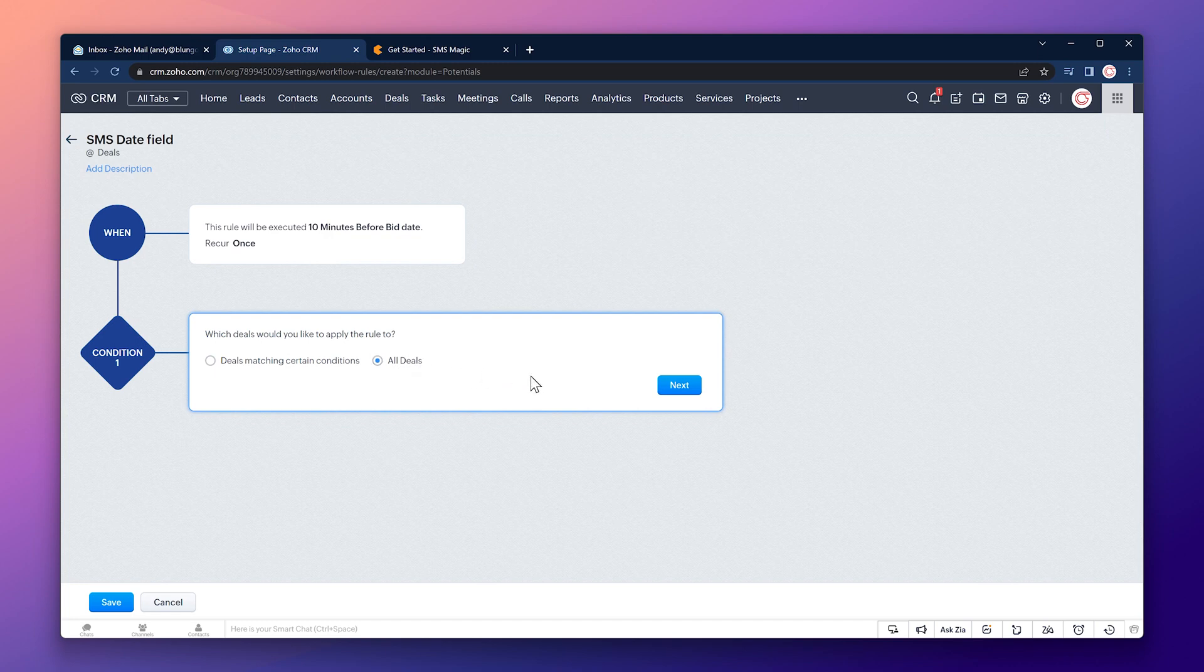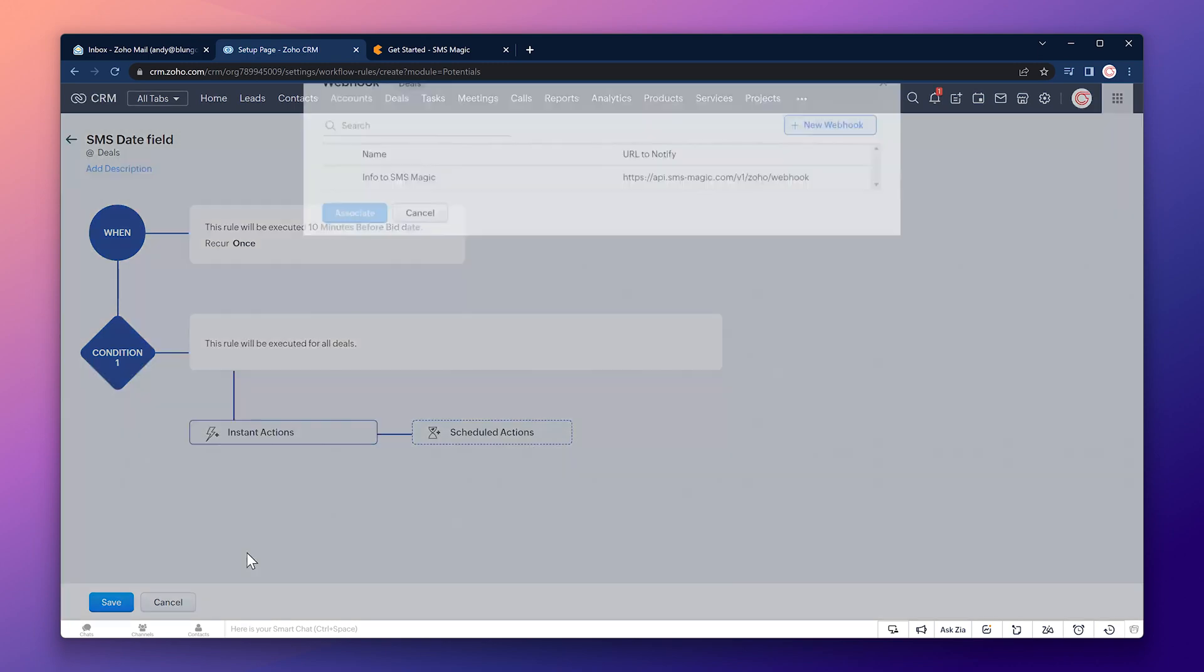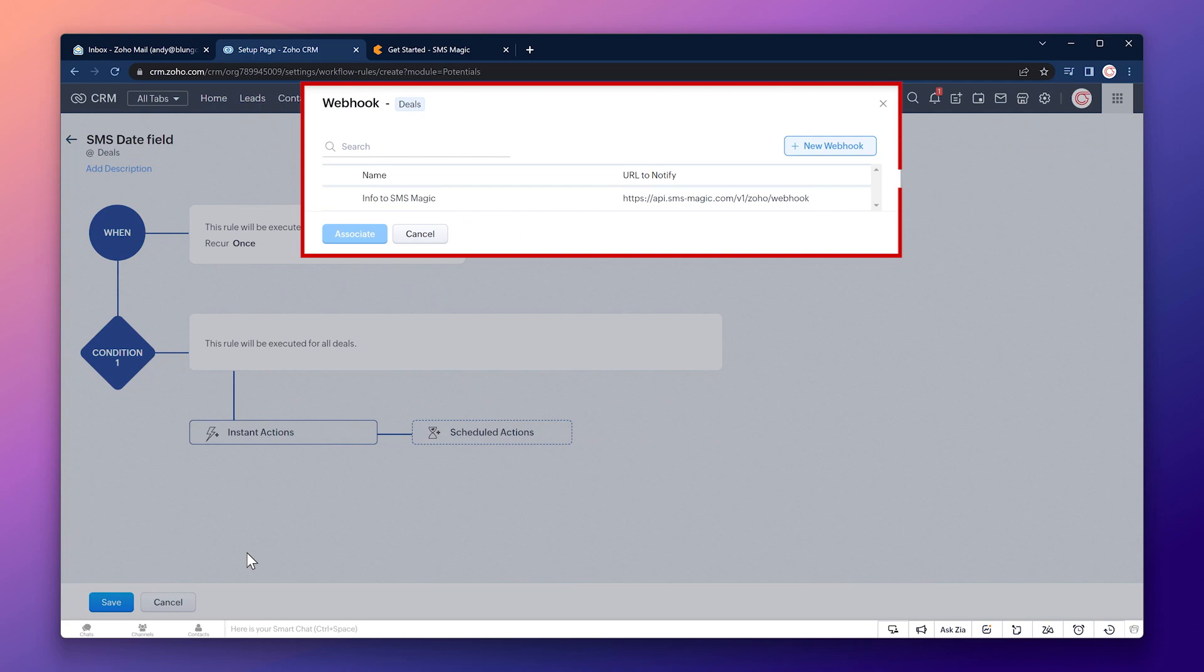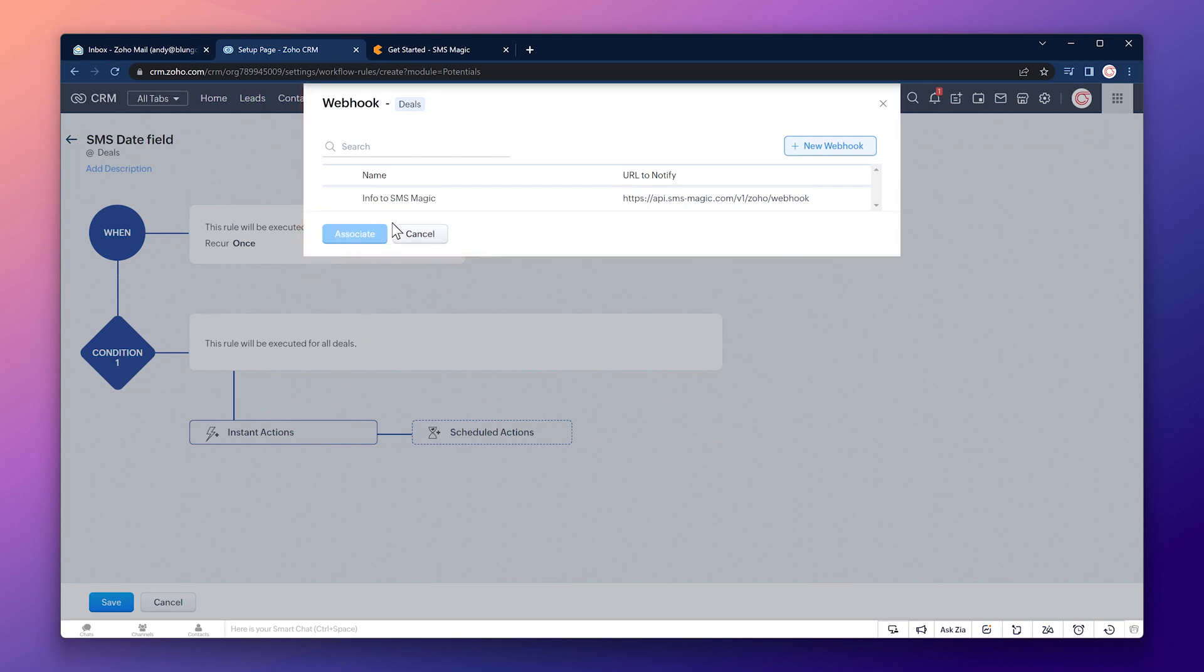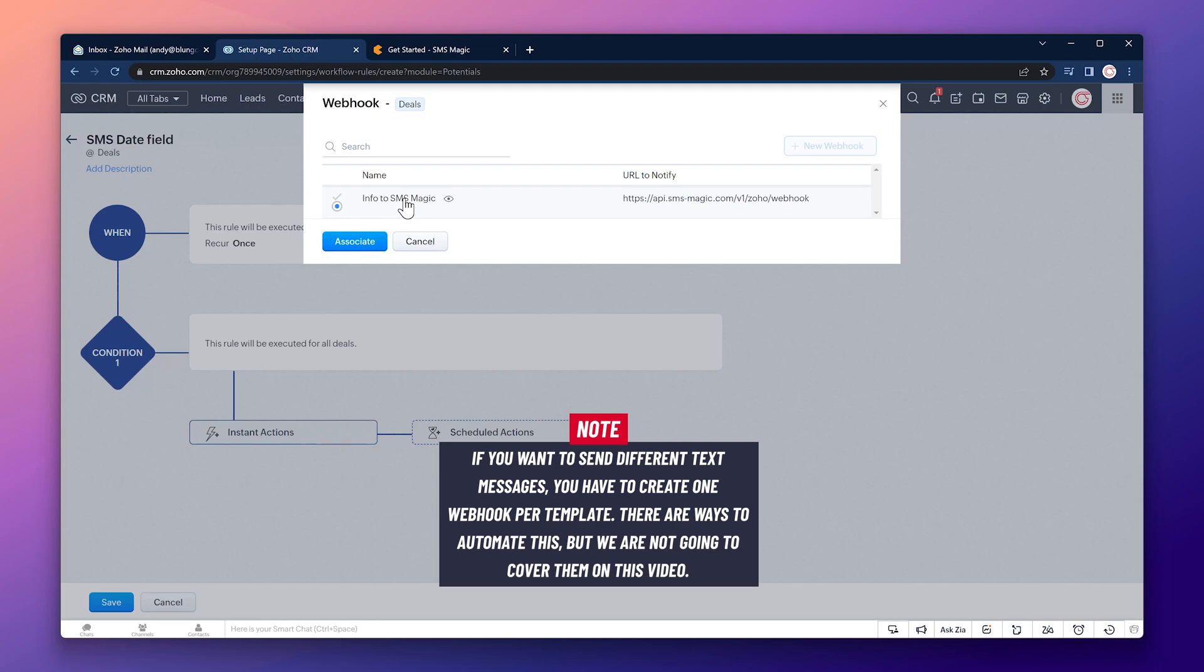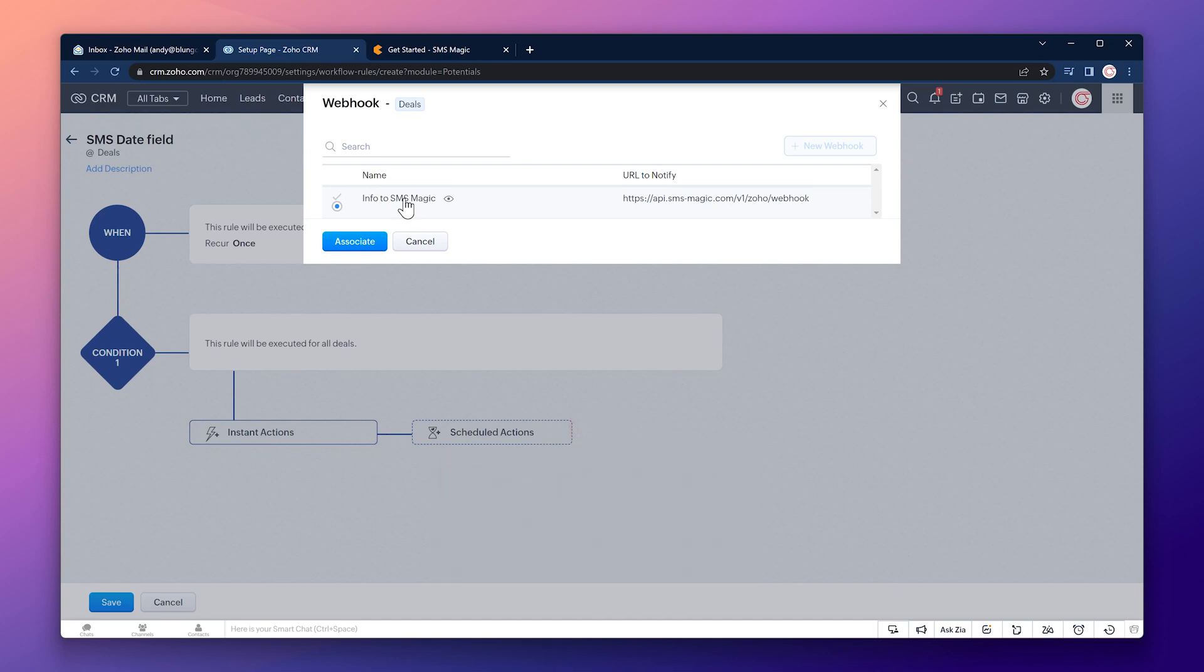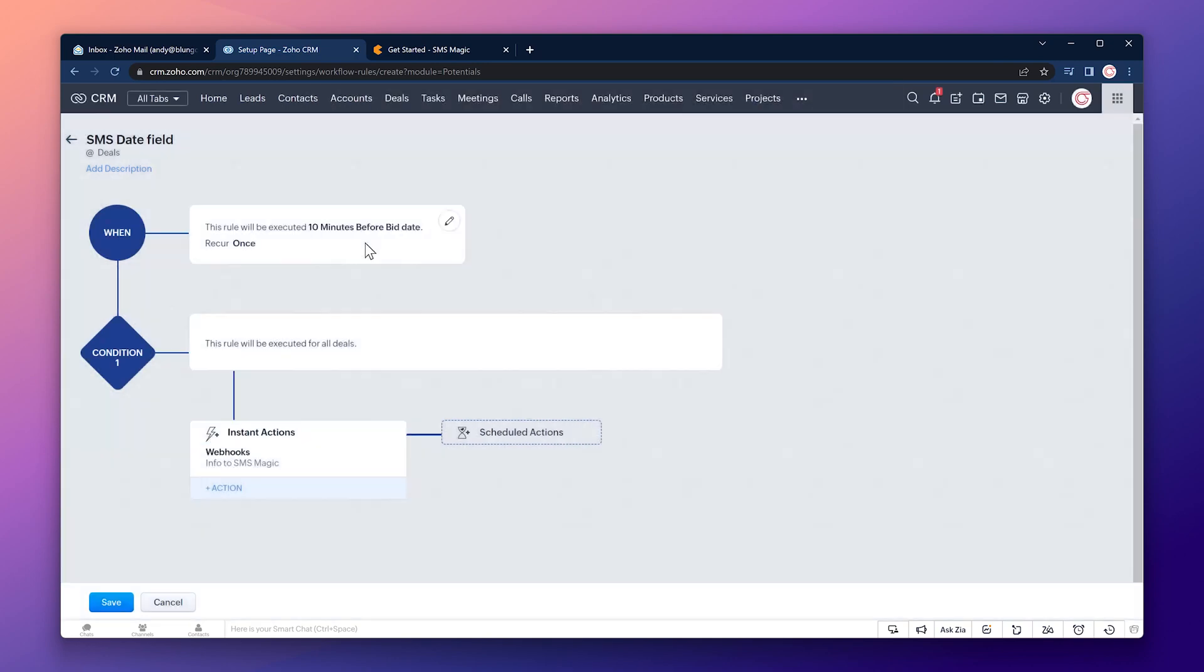In this window we're going to choose the one that we created earlier. If you want to send different text messages you have to create one webhook per template. There are ways to automate this but we're not going to cover them in this video. Click on associate and now we're going to save it.